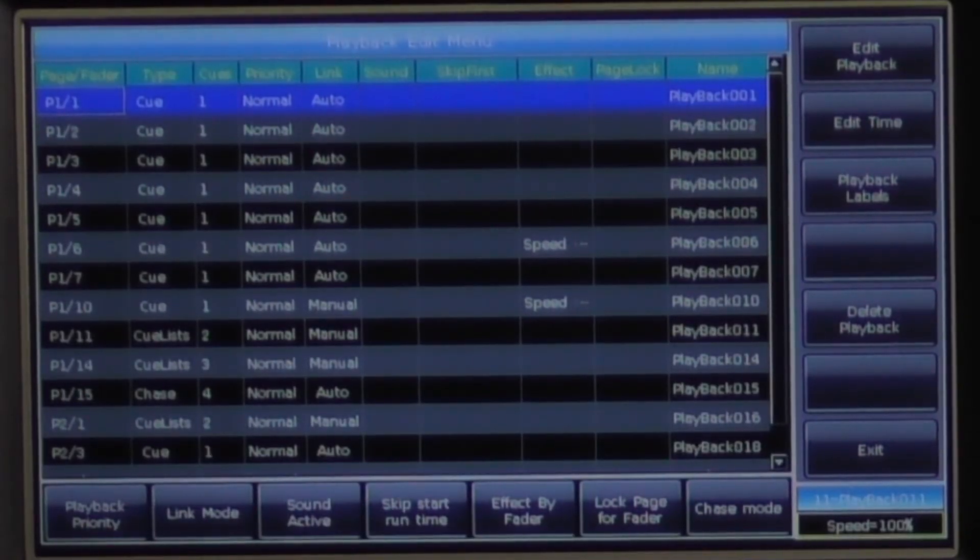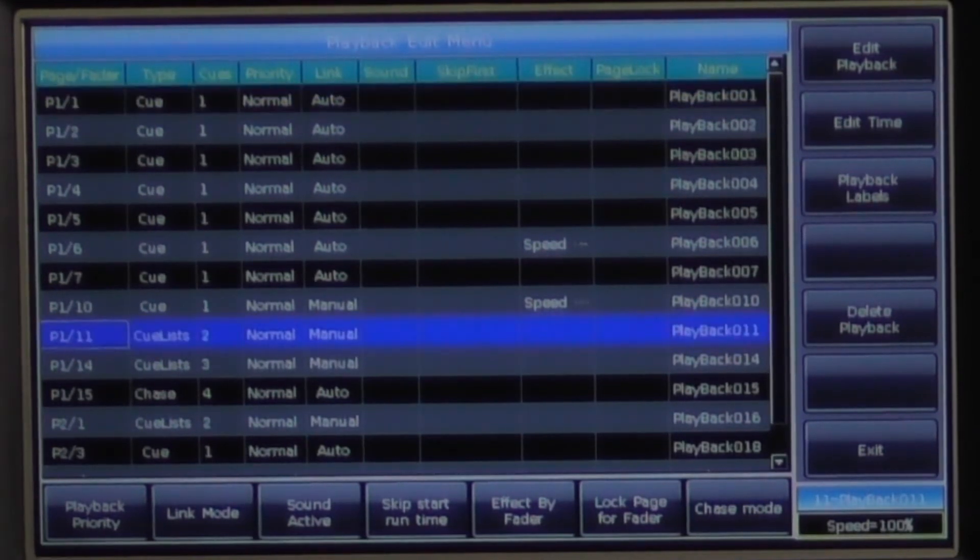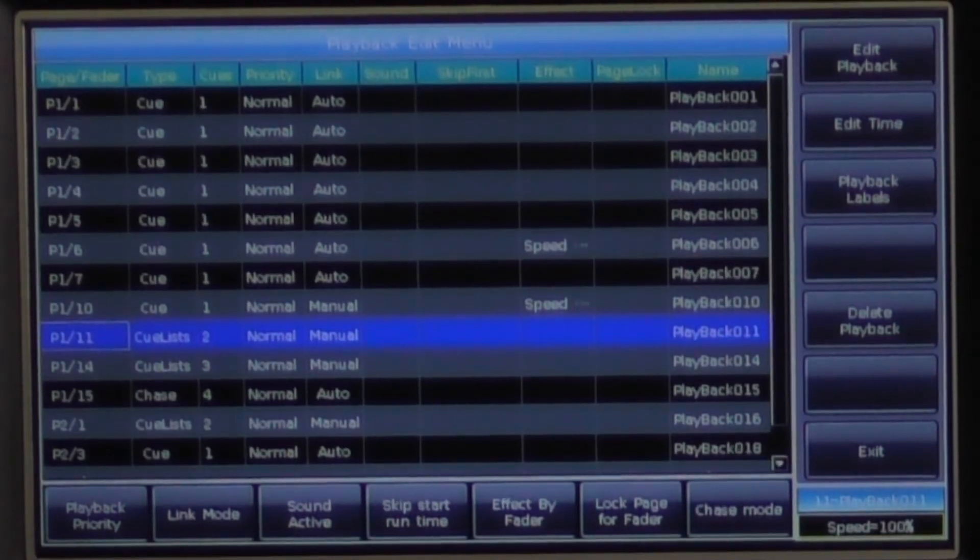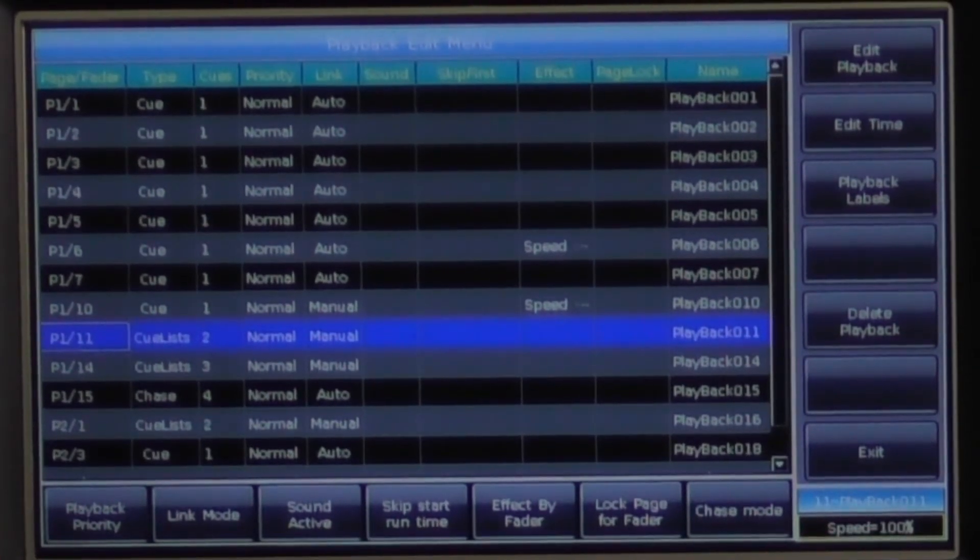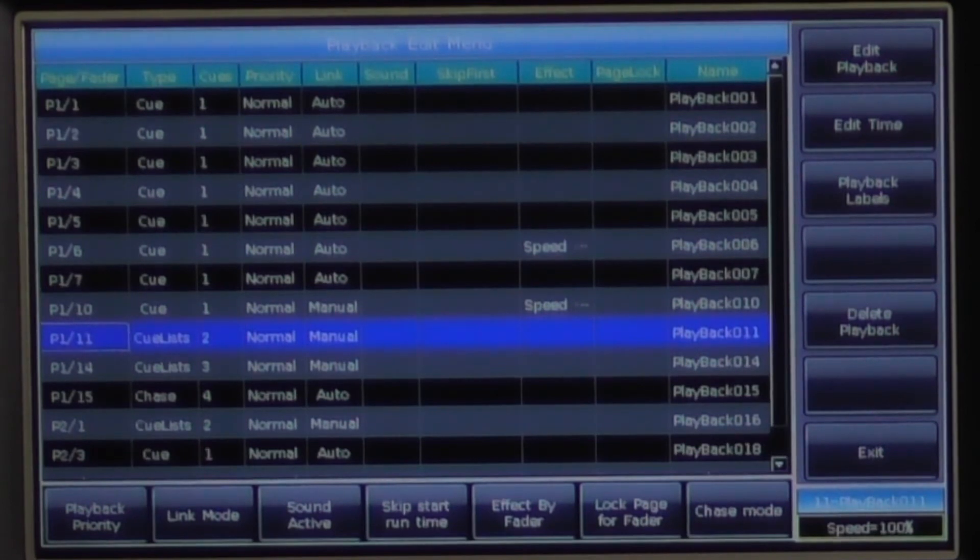Once highlighted, you will see that each line corresponds to the individual playback or cue, followed by the scene number. On the bottom left, you have playback priority.